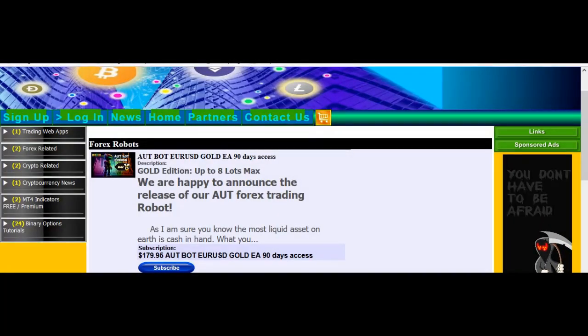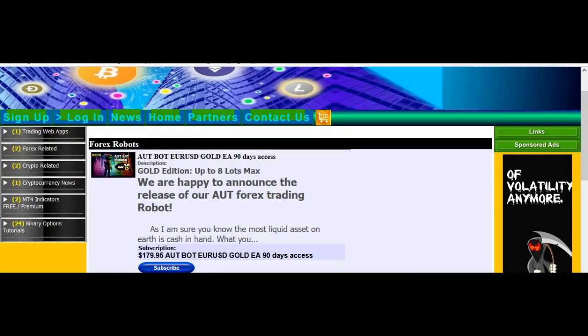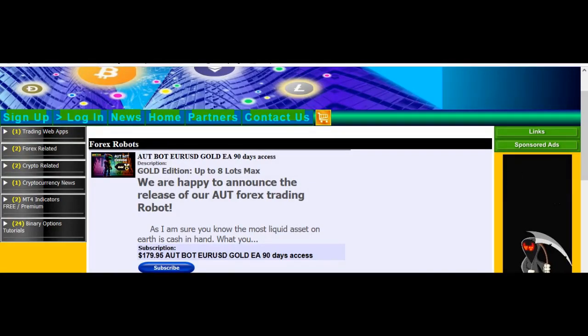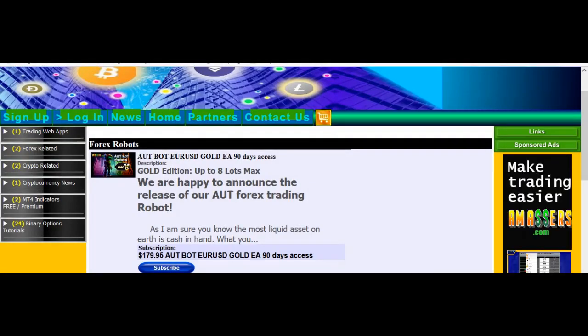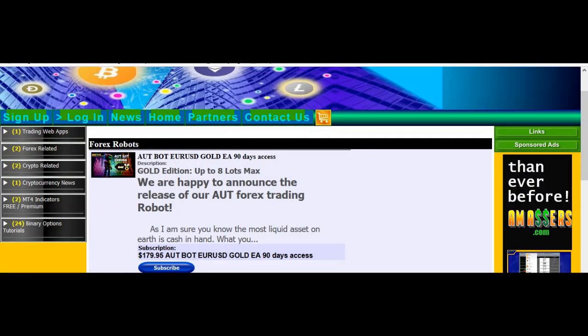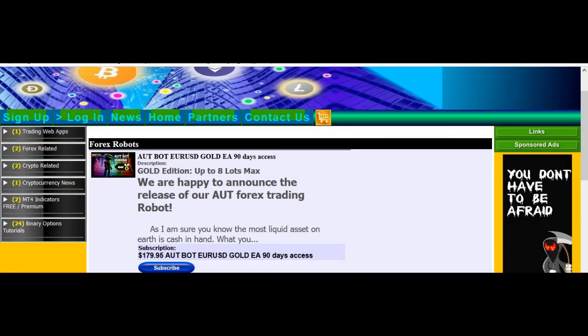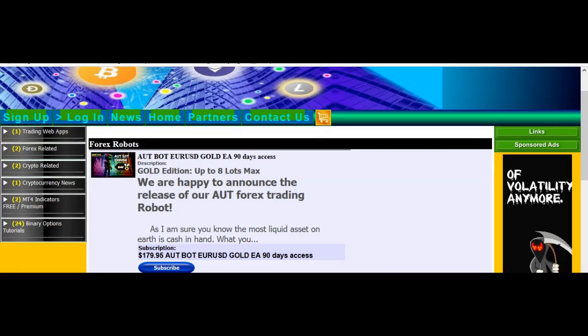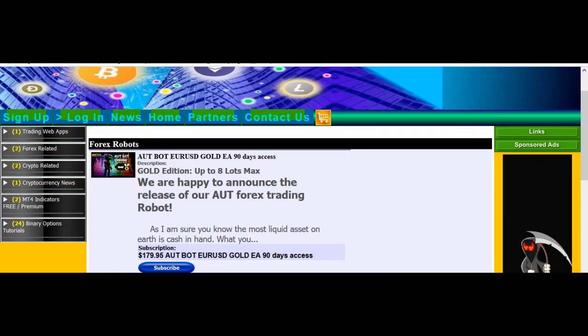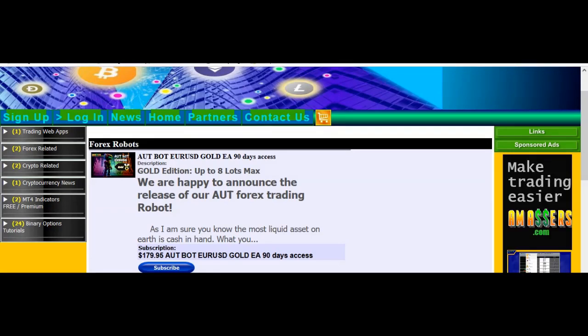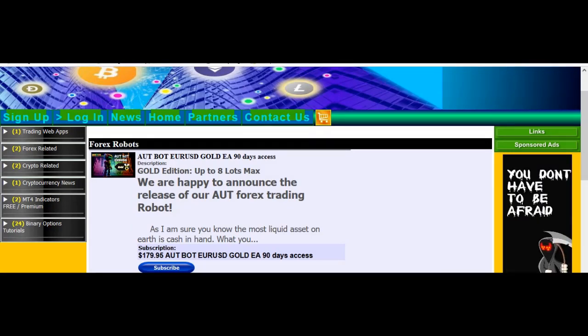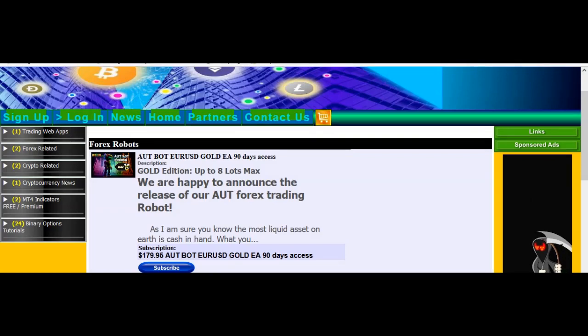This is Alfred after a long hiatus coming back to talk about the AUT bot. In this video we're going to be talking about did we run with anyone's money, are the cops after us, did we party it all away, whatever.